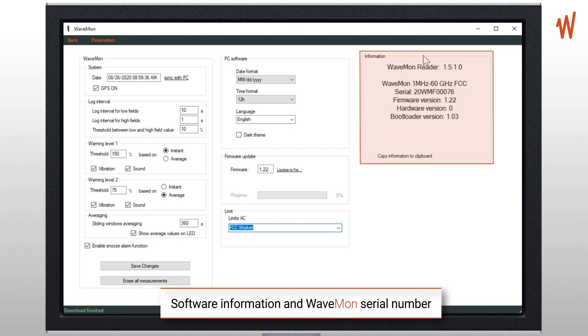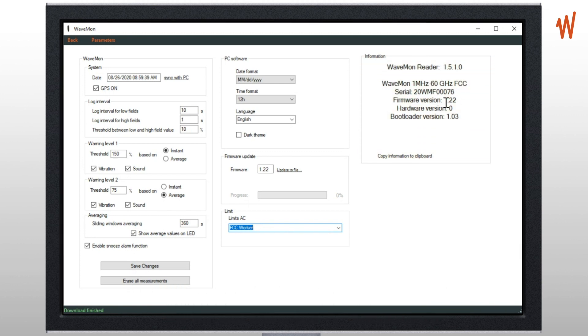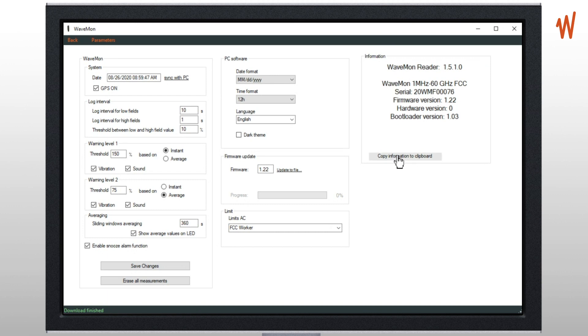Then here you have some information about the software and also about the unit you've connected to, with the firmware and hardware version. Just click here to copy the information to the clipboard in case you need some support. So for example you can copy to your email you want to send, so we have all the information to be able to help you with your request.